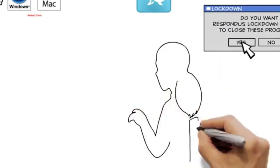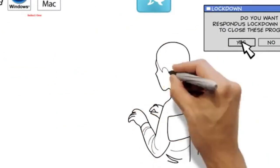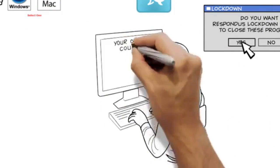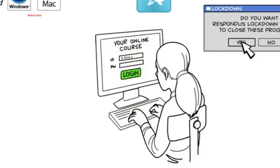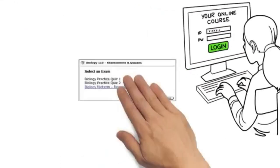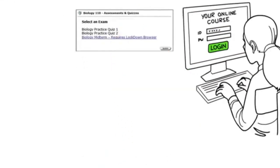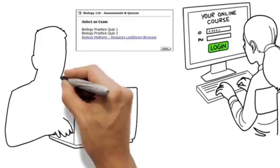The browser will then go to the login page for your online course. Log in like you normally do and locate the exam that requires Lockdown Browser.